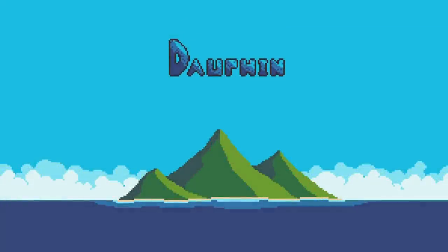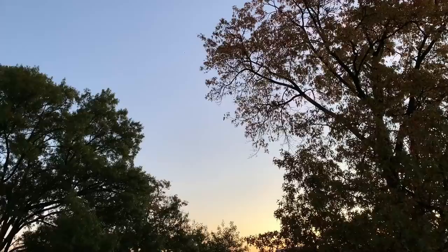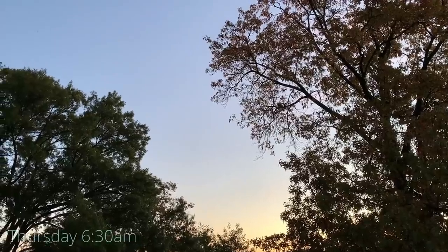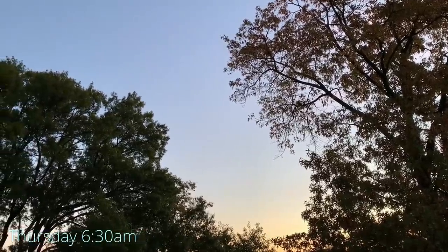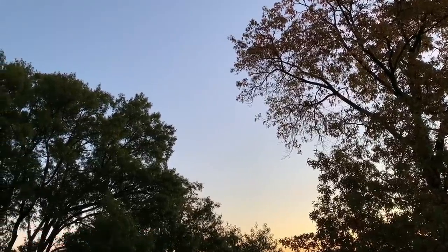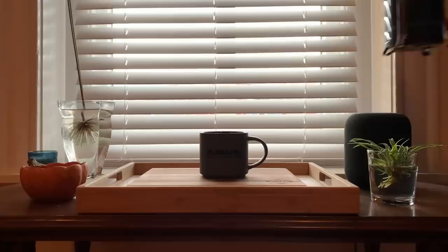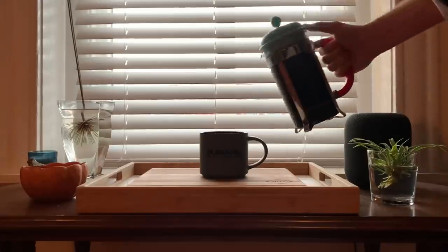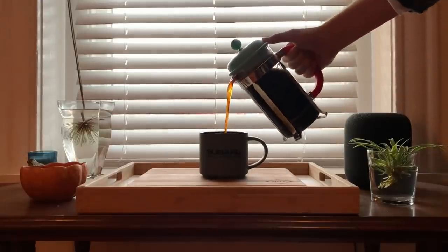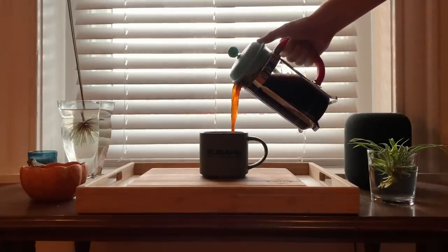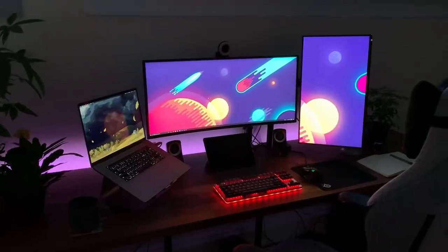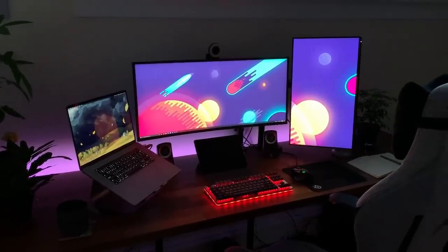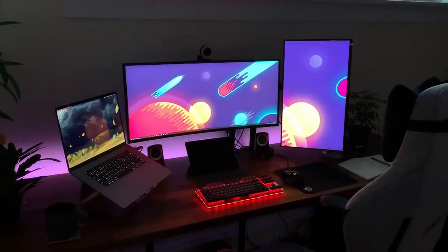Hey everyone, thanks for joining me for another devlog for Dolphin. I want to kick this one off by playing a little bit of catch up. I've actually spent quite a bit of time just working on Dolphin without the burden of the camera and the voiceover work for the past few weeks, and as a result I've made a bunch of progress that I'm excited to share with you guys.